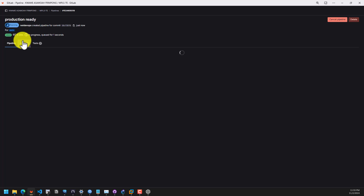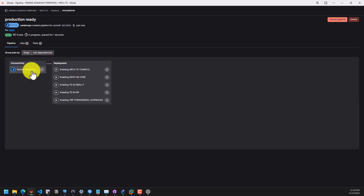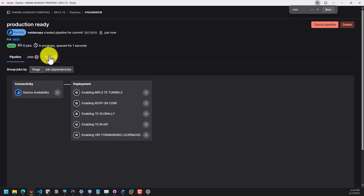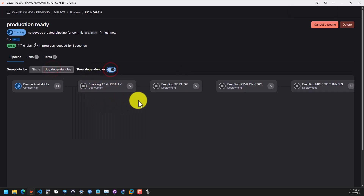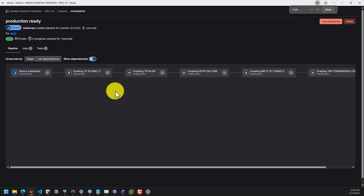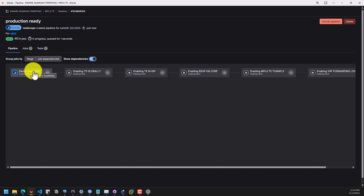Let's go and see what is happening. As I told you, the device availability check needs to pass before we can deploy the various features of the MPLS TE tunnels. Once that one checks out, the remaining jobs will continue — they depend on each other before they can execute. When I go to job dependencies and show dependencies, you can see clearly the relationship between every job in the pipeline. The first task is still running.